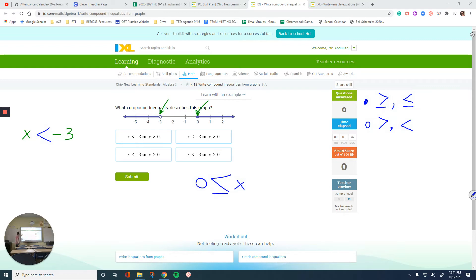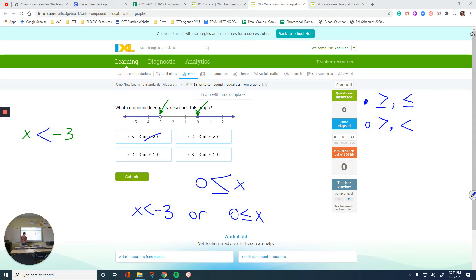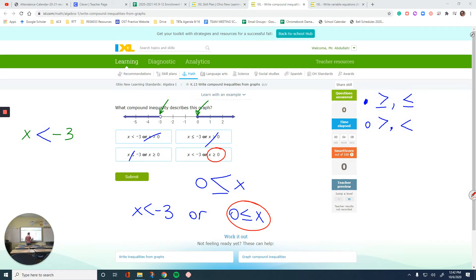So what I'm looking for is: either x is less than negative 3, or 0 is less than or equal to x. Now the answer says x is greater than or equal to 0. My answer is 0 is less than or equal to x. They are exactly the same thing — you can flip them around. You can put 0 on the left side, put x on the left side, and switch the sign. It's the same thing. You can either say John is shorter than Mark, or you can say Mark is taller than John. So let's move on to the next level.